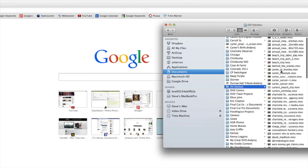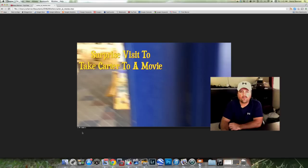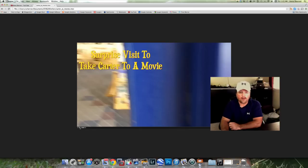The next thing is super easy. All you're going to do is click on a movie and drag it into your Chrome browser and just let go. Chrome is going to recognize that file as a video file and it's actually going to open up its own video player and play your movie inside that web browser.